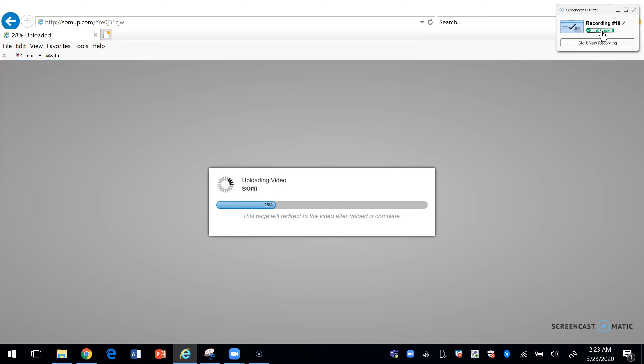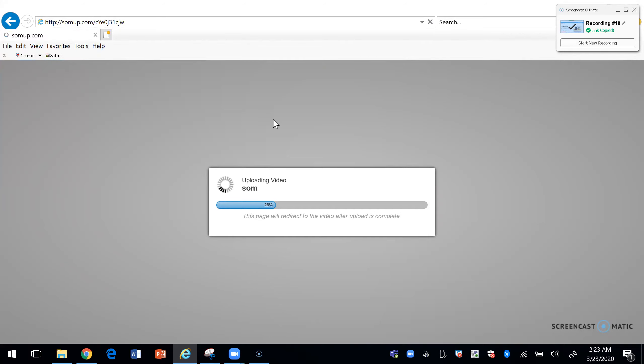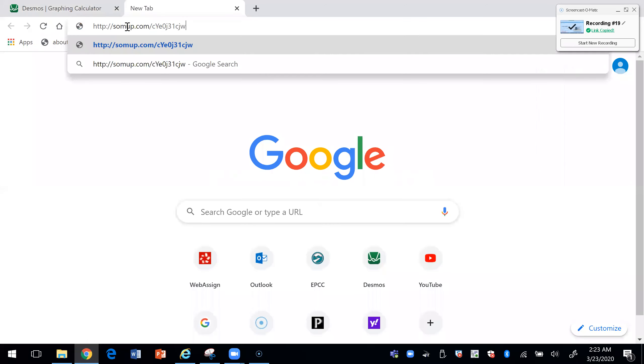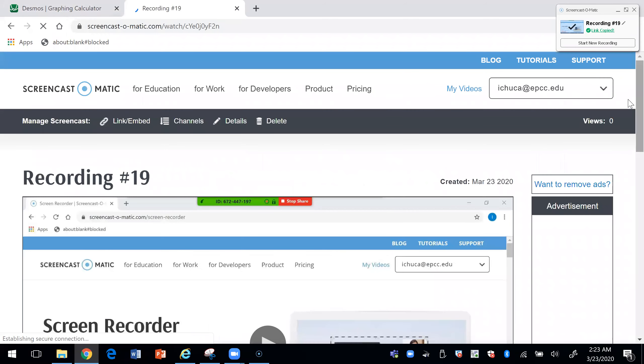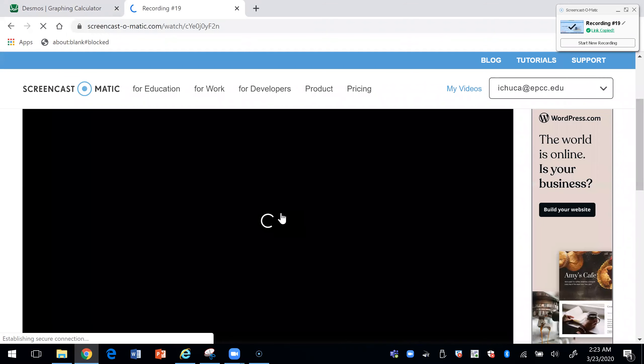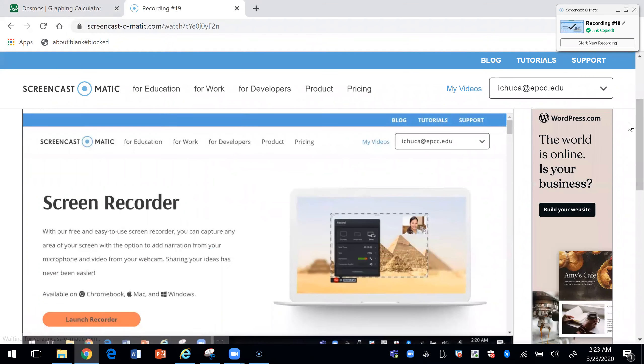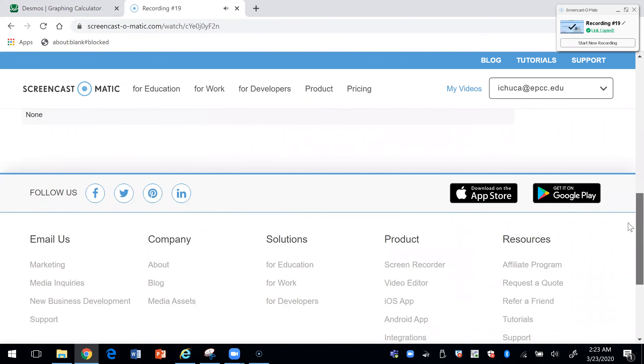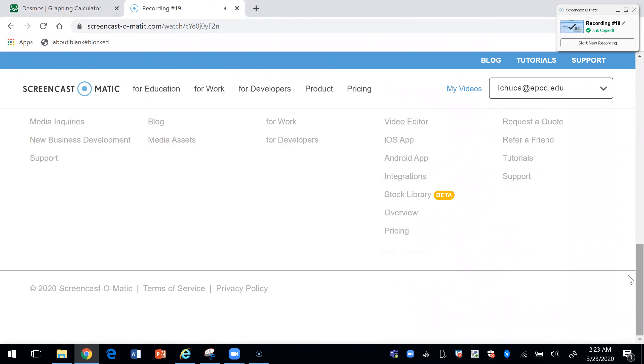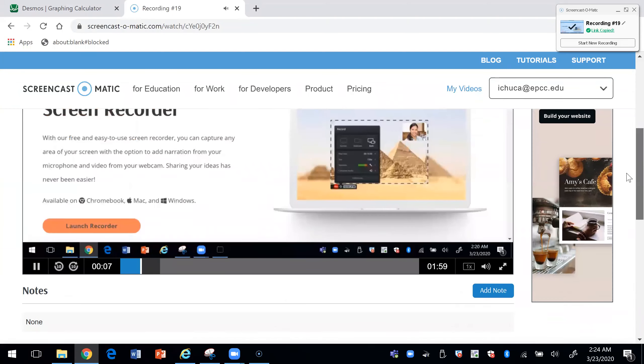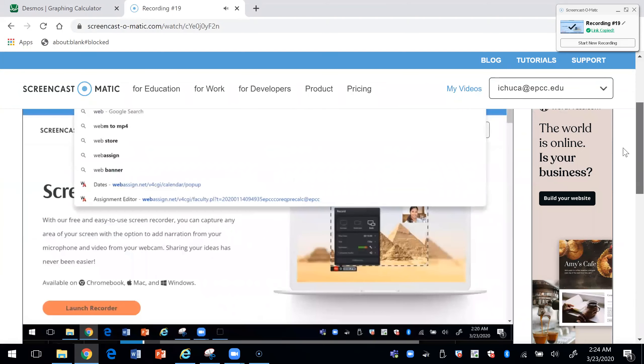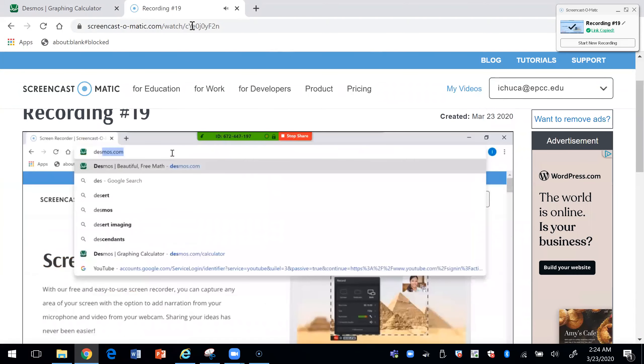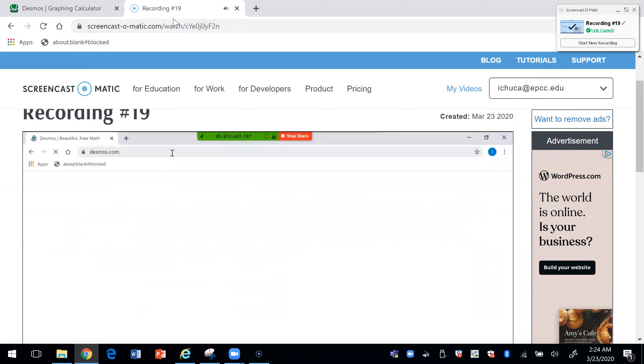Let me copy the link again. And so here's the video. This was using Screencast-O-Matic.